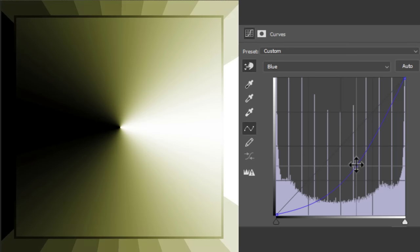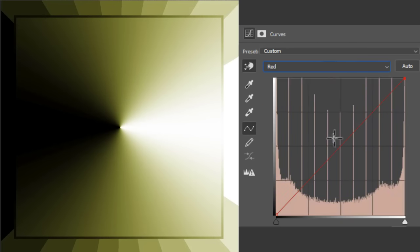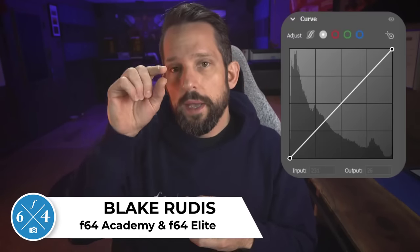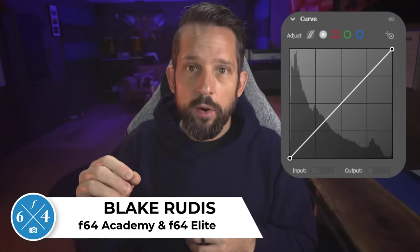I want to talk about the color curve in Photoshop. You've probably used the curve if you're a photographer working in Photoshop, Adobe Camera Raw, or Lightroom. You've probably used it in its luminance value or the face value that you typically see, without going into the dropdown where you're going to red, green, or blue, or clicking on the individual colored dots in Adobe Camera Raw or Lightroom. I want to talk about those colored sections because I don't think we use them quite enough as photographers.